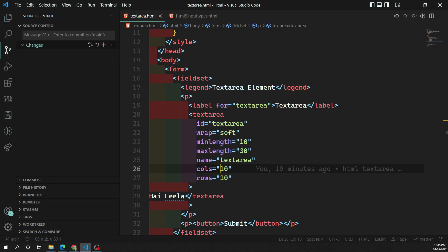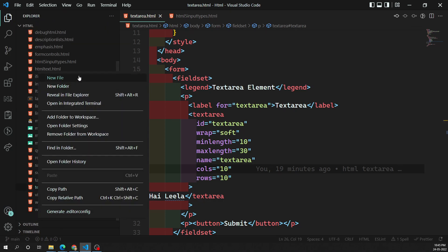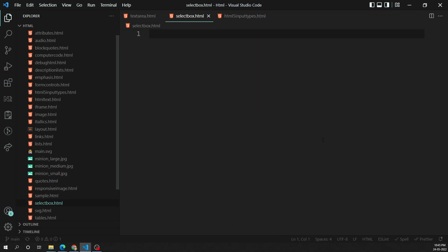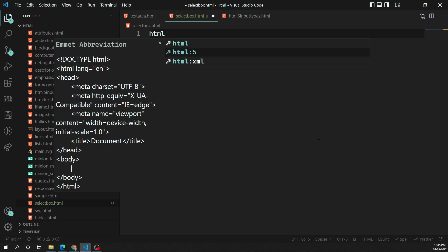First we'll look at the select box. In both cases the interaction is the same — once the control is activated, the browser displays a list of values so that the user can select between those options. Let's create an example to see how the simple select box looks. We are working on select-box.html right now, creating a simple HTML snippet.